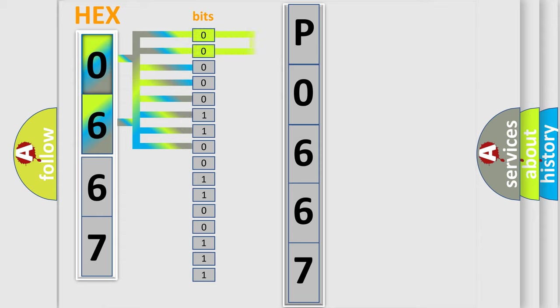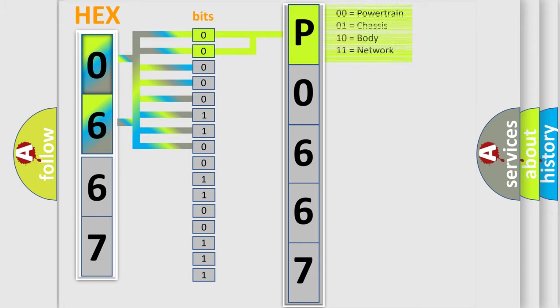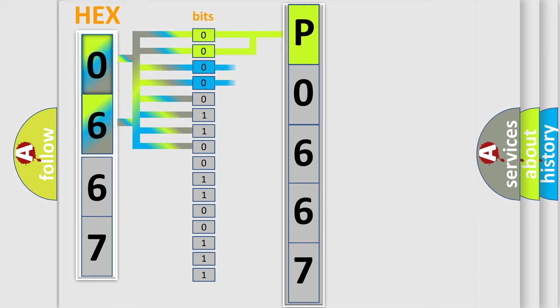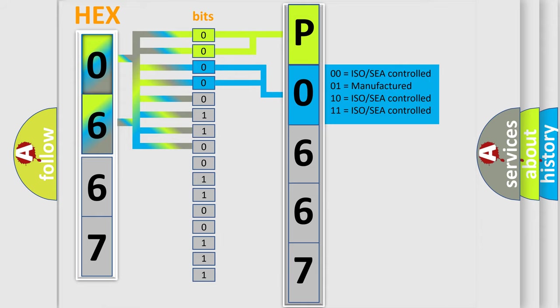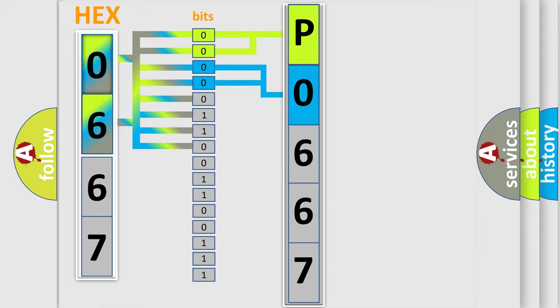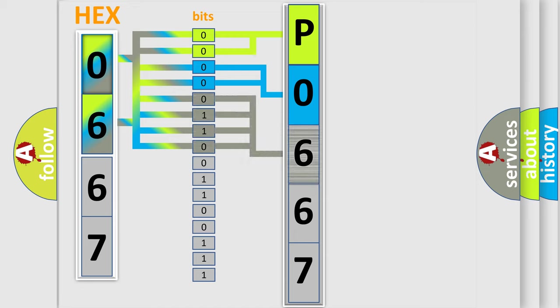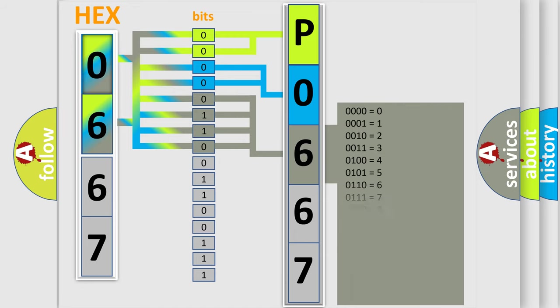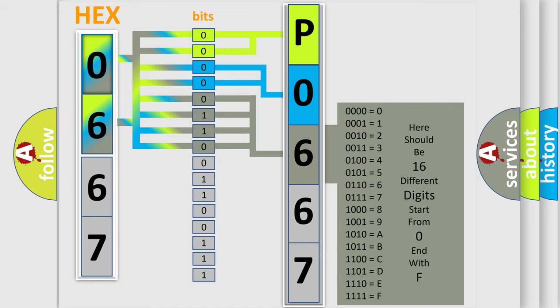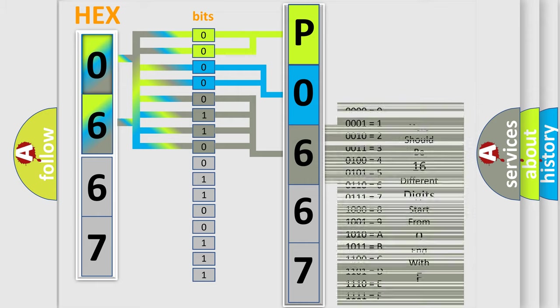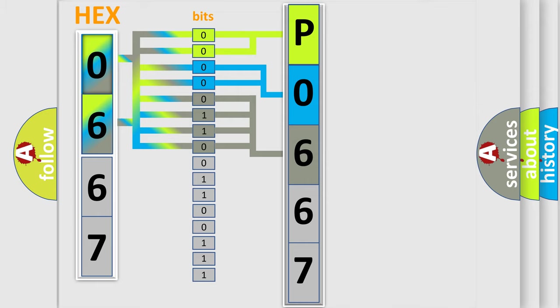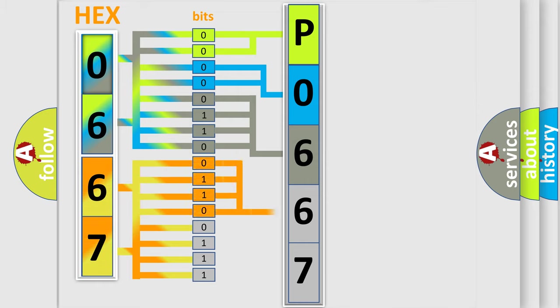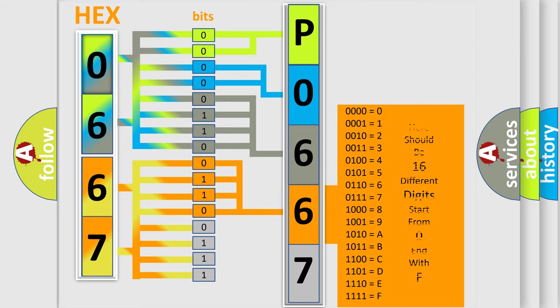By combining the first two bits, the first character of the error code is expressed. The next two bits determine the second character. The last four bits of the first byte define the third character. The second byte is composed of eight bits. The first four bits determine the fourth character, and the last four bits define the fifth character.